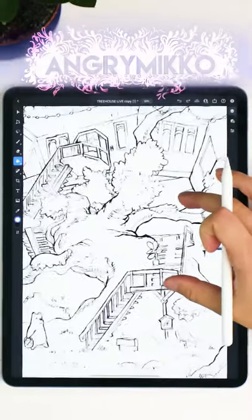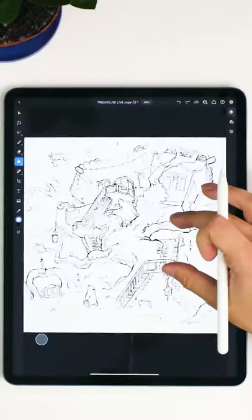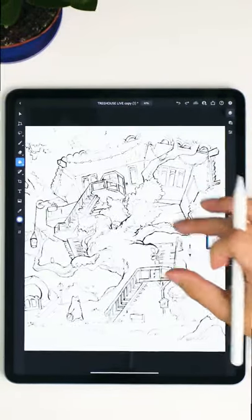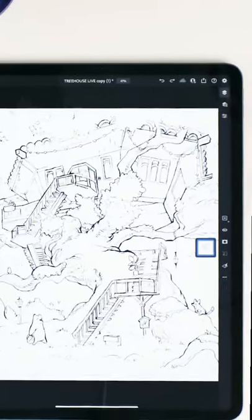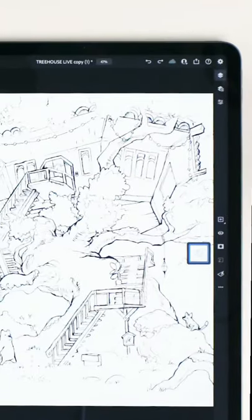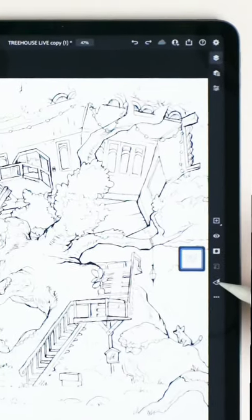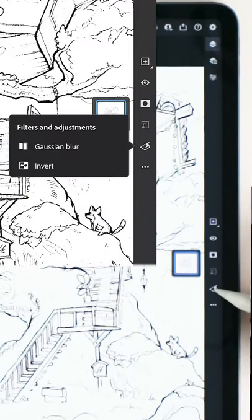When you have drawn your line art on paper and you want to separate your lines from the paper, open the image in Photoshop, press this lightning icon here.